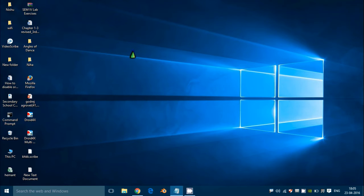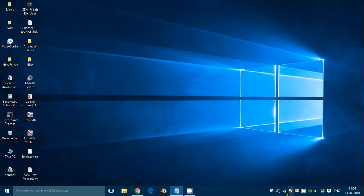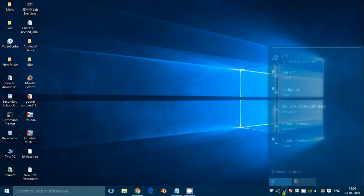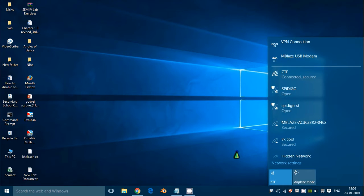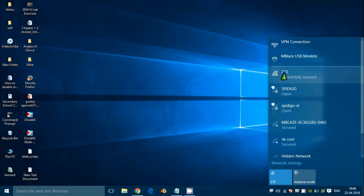Generally, what happens is we enter a Wi-Fi password just once, and then subsequently we click the connect button and it connects automatically. Right now I'm using this particular network and I'm connected.